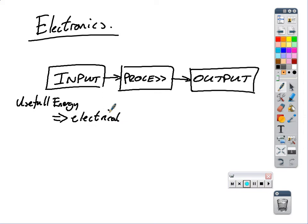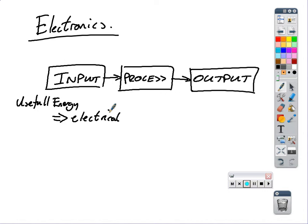What can we do with electrical energy? What can we do, a useful thing we can do, with electrical energy? Give me something that has electrical energy. And is it useful? A radio. A radio. So, does a radio use electrical energy? To play music.